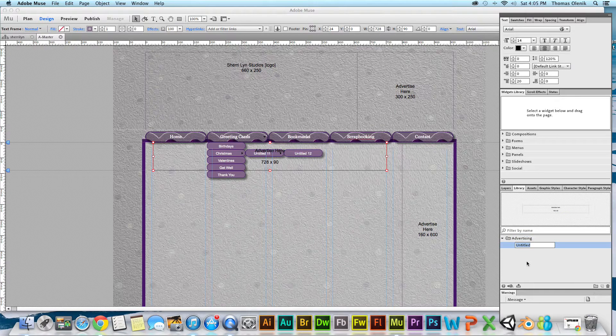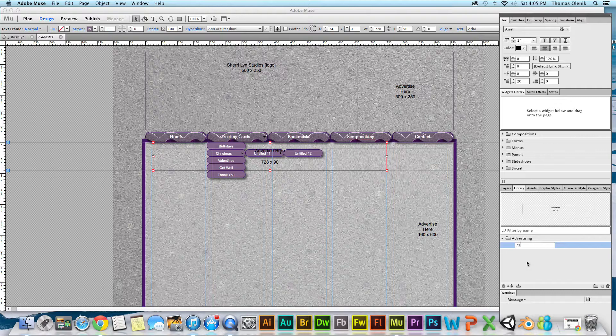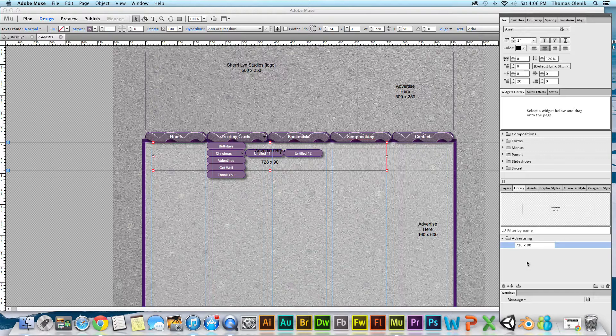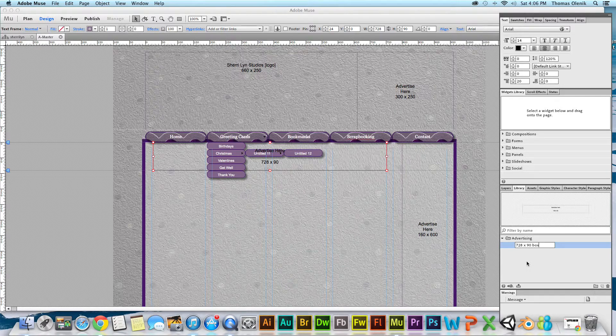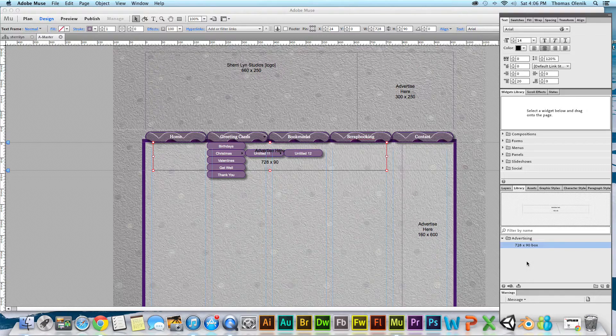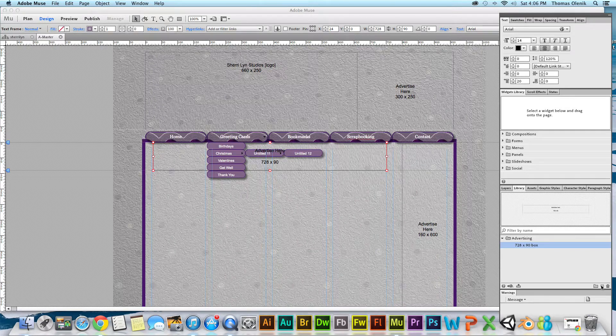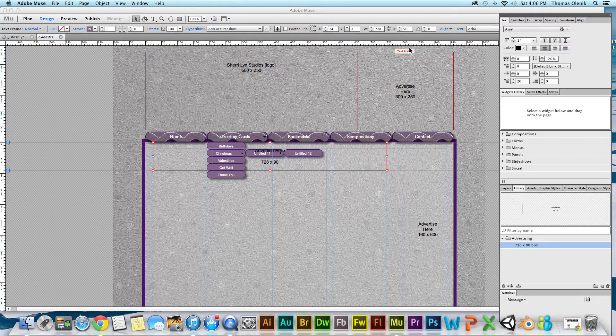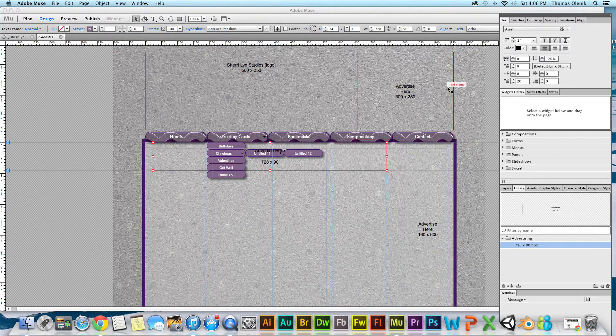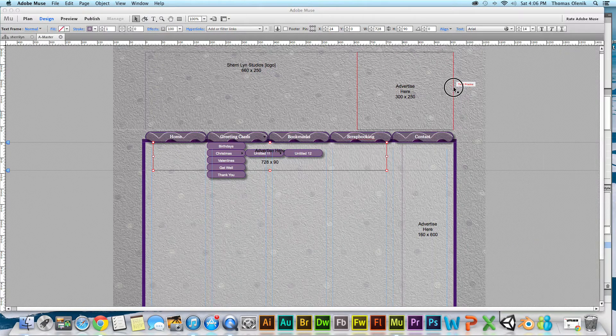I'm going to call it 728 by 90 box, just be descriptive. I can then do that for these other two here.